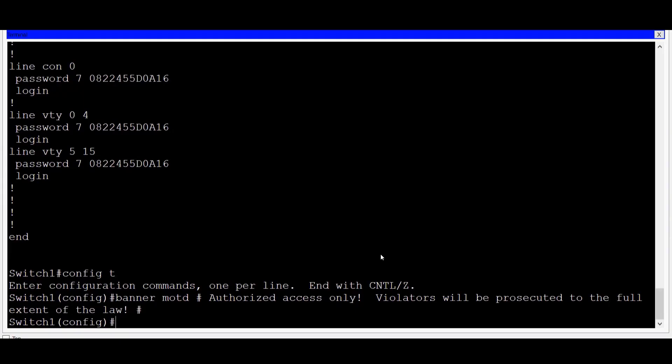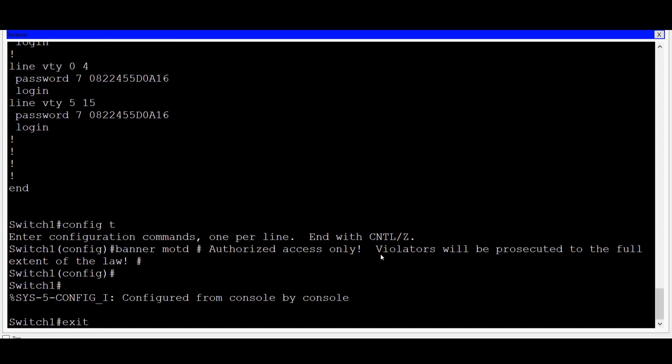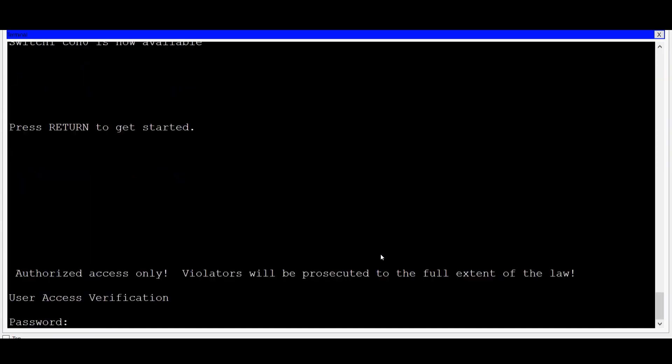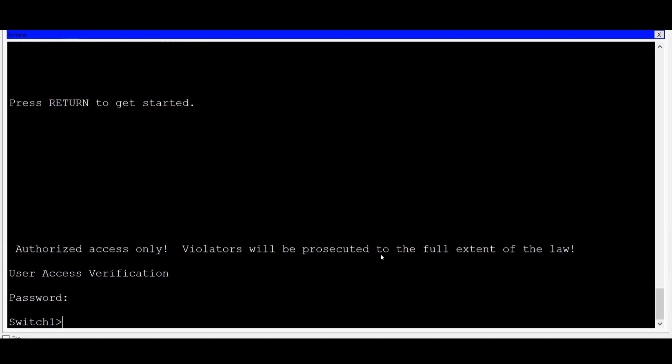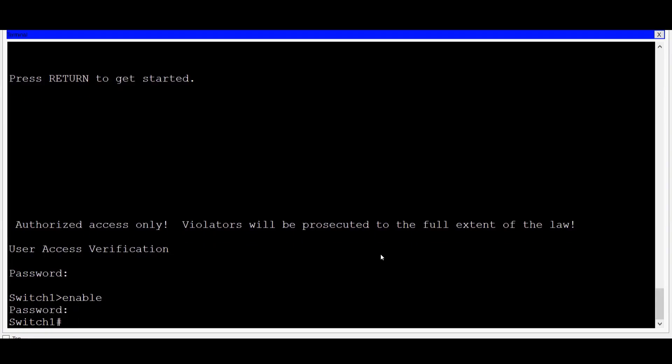Now let's verify it. I'll do a CTRL-C and then type EXIT to leave the switch. And then I'll press ENTER. Notice that I'm presented with the banner warning I just typed in as well as a request for a password just to get access to the console. I'll put in the password CISCO and press ENTER and now I'm in USER EXEC MODE. And then I'll type the command ENABLE and I'm asked for another password to reach privilege EXEC MODE. I'll type in CLASS and now I have full access to the switch.